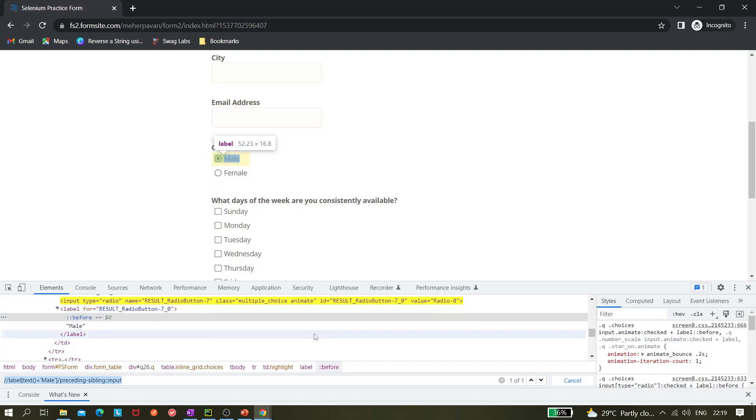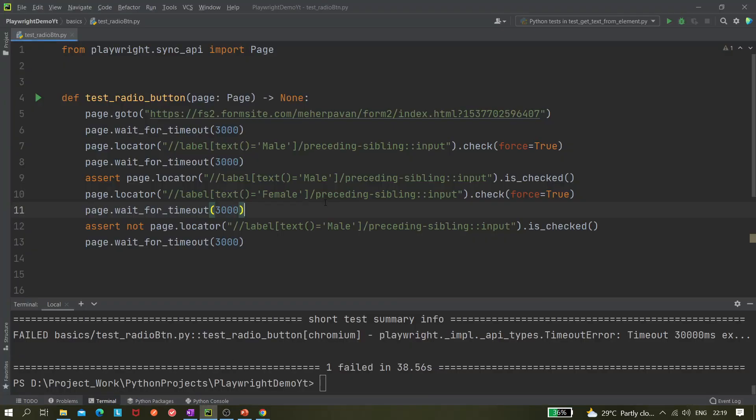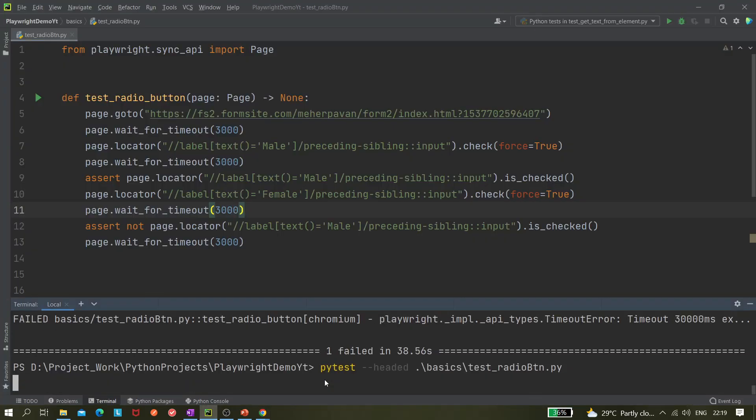So now let me run it and let's see whether it's working now or not.